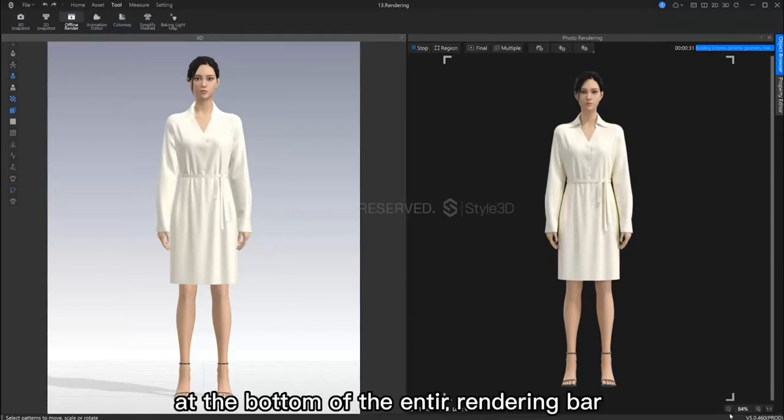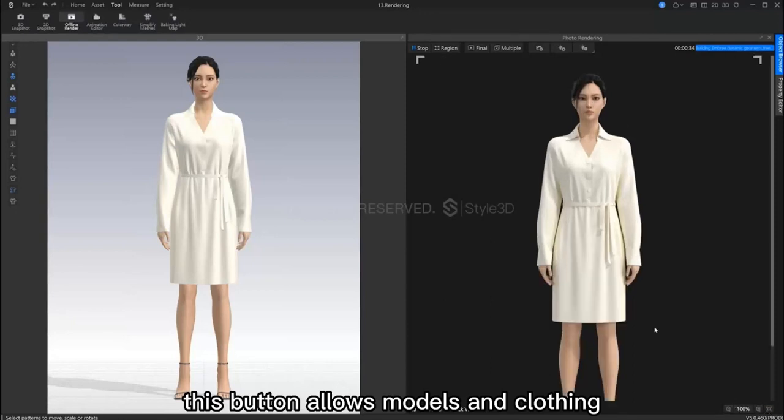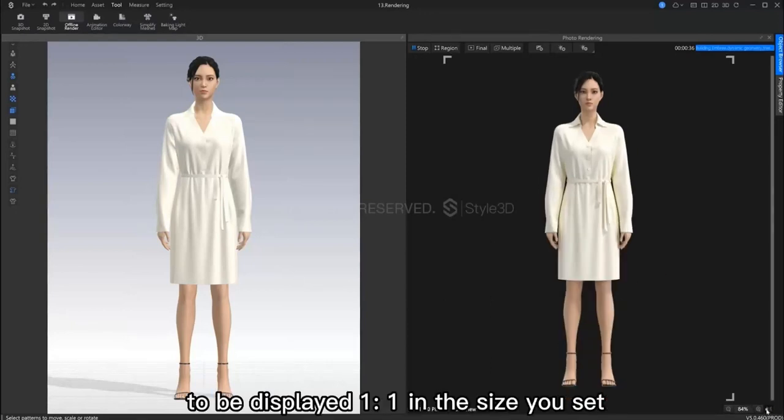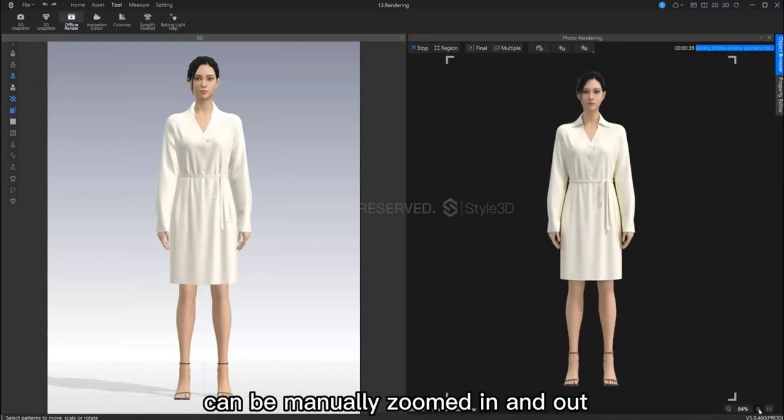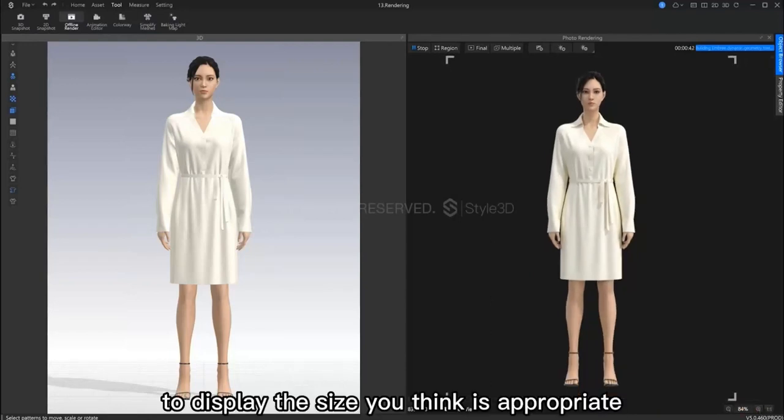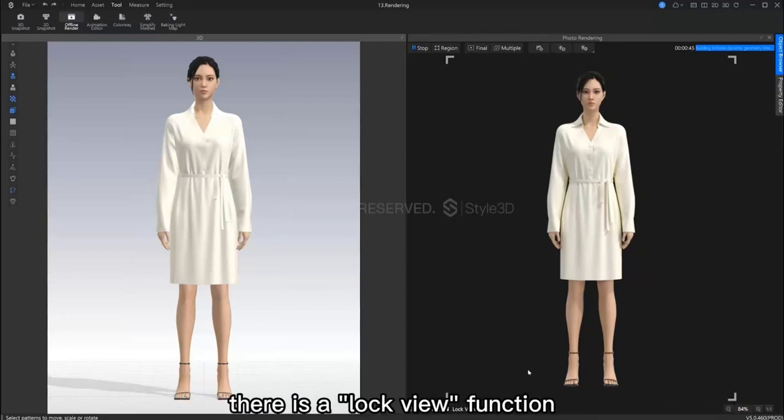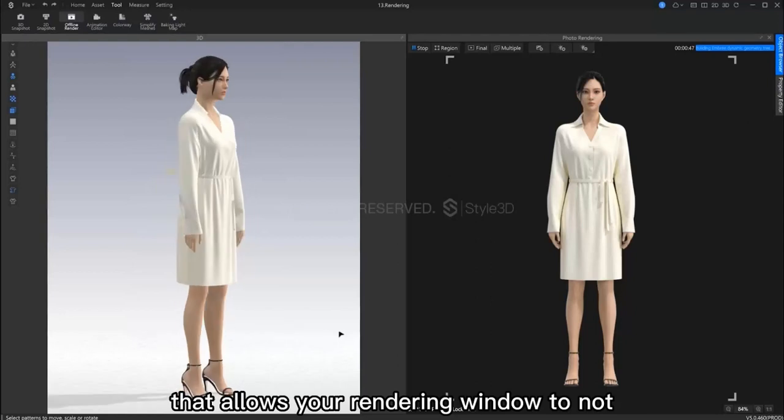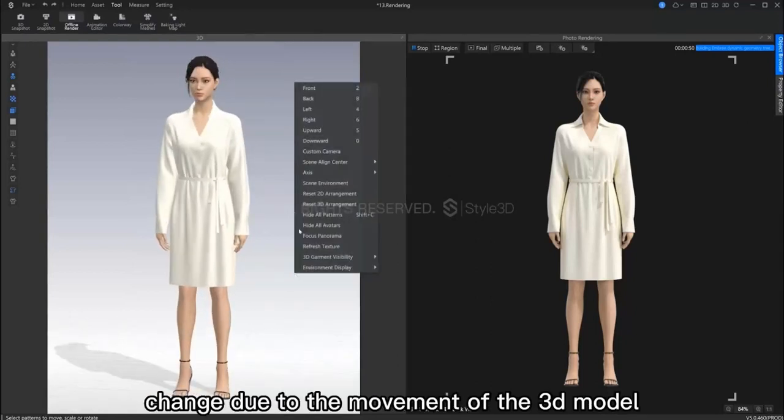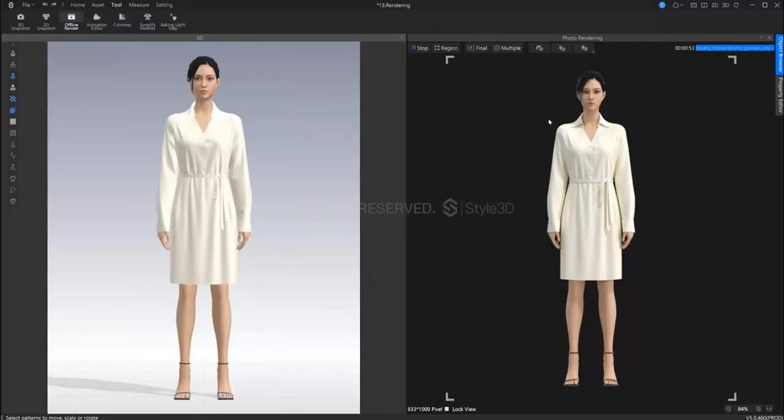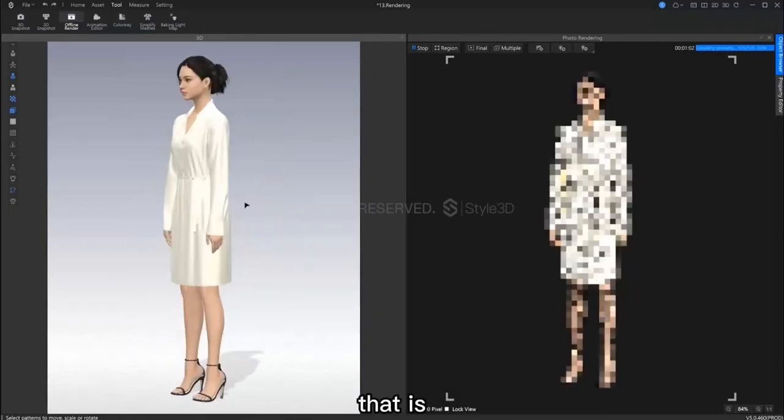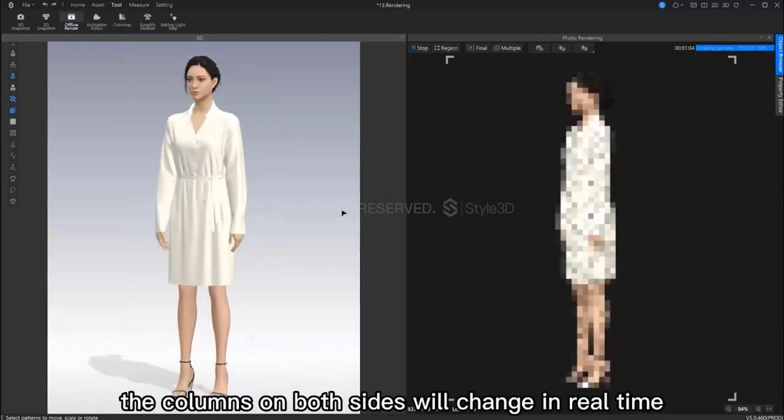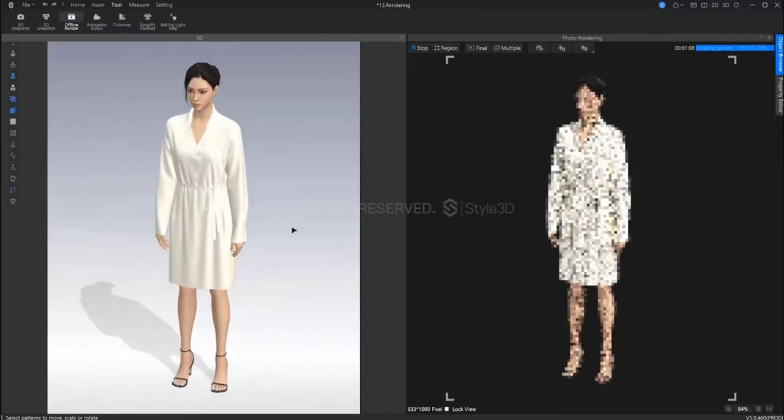Firstly, we can see several small buttons at the bottom of the rendering bar. This button allows models and clothing to be viewed in a 1 to 1 ratio in the size you set. The buttons on the left of it allow you to manually zoom in and out to display a size you think is appropriate. Now further to the left, there is a lock view function. This allows your rendering window to not change due to the movement of our 3D window. Now if we uncheck this, we can view the results in real time. Both the 3D window and the rendering window will change in real time.